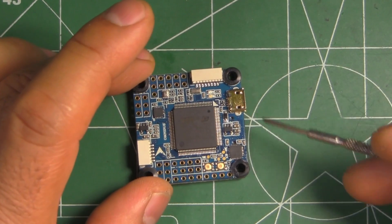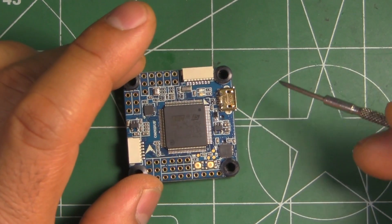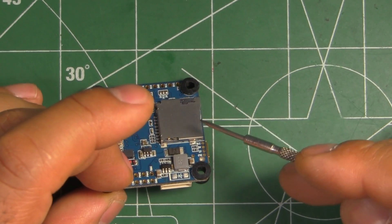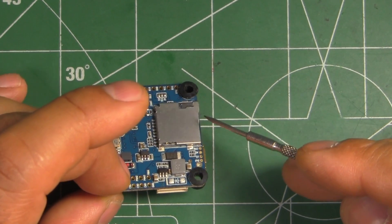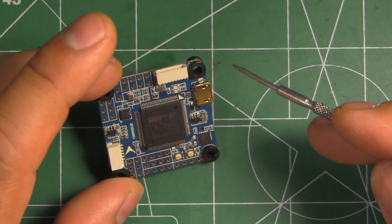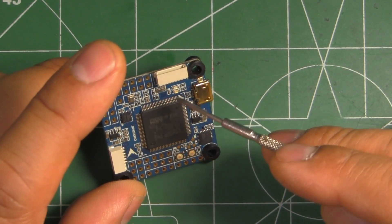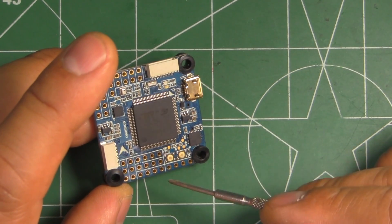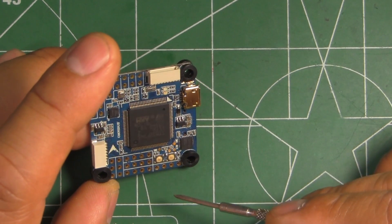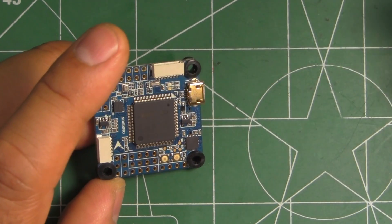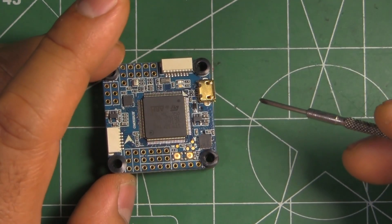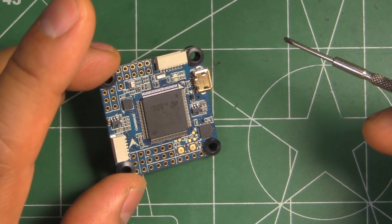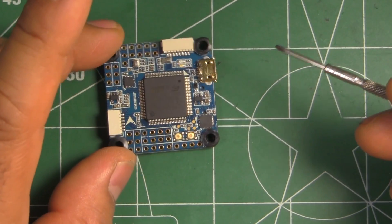So some pins may not be connected. But anyway, since this has built-in OSD, black box, SD card, and a dedicated pin for your receiver, you don't need that many UARTs. One or two UARTs should be enough, I think.